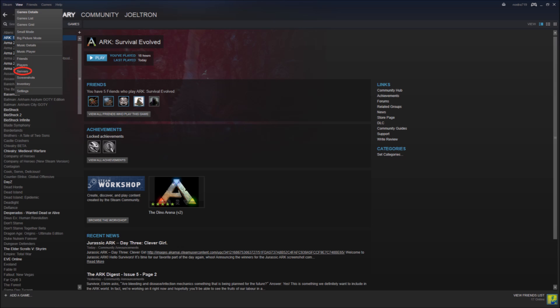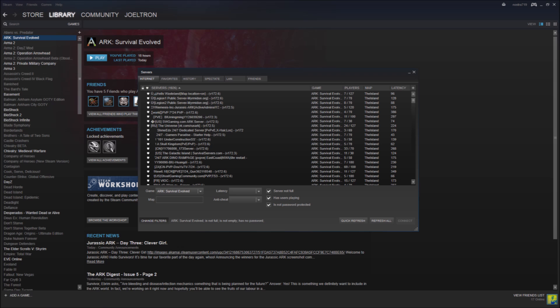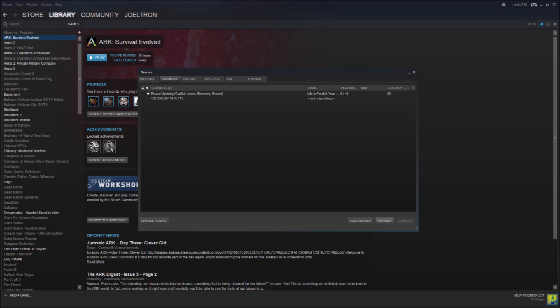This is all the servers on Steam so you can choose a server, a game there, or you can just go to Favorites up top and then that's going to bring you to your Favorites page where you can then choose to add a server right there on the bottom.